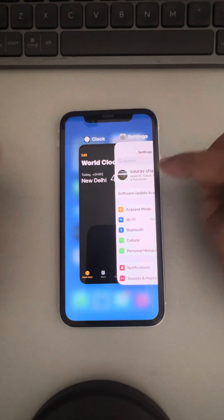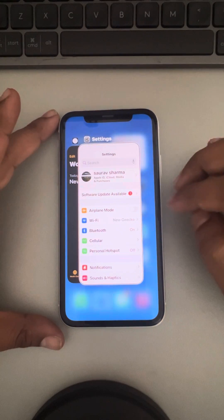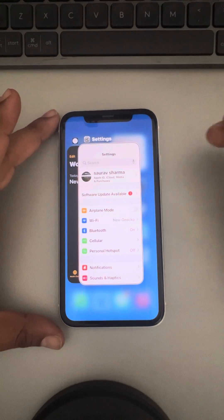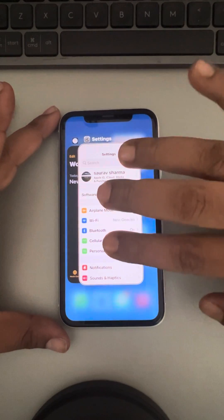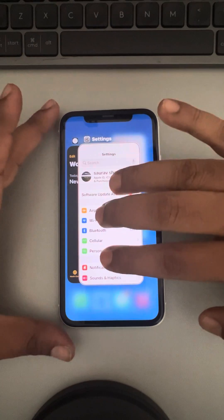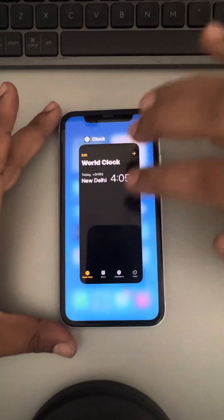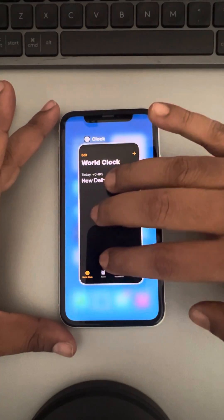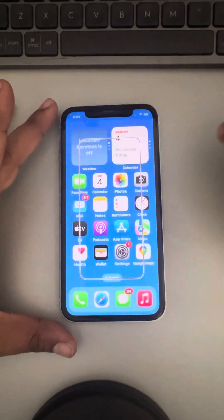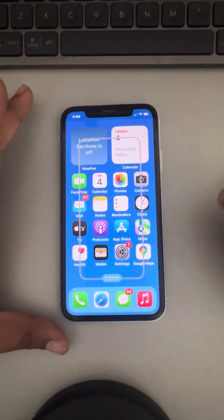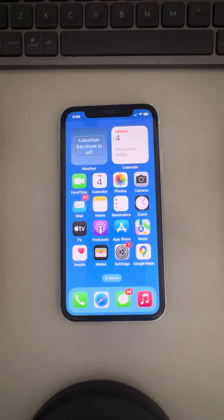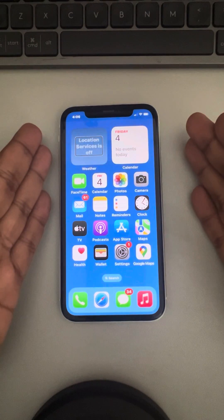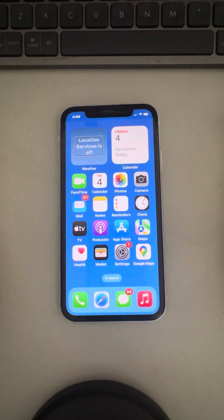The app switcher will appear. Now what you have to do is use your three fingers and swipe up, and the app will be closed.